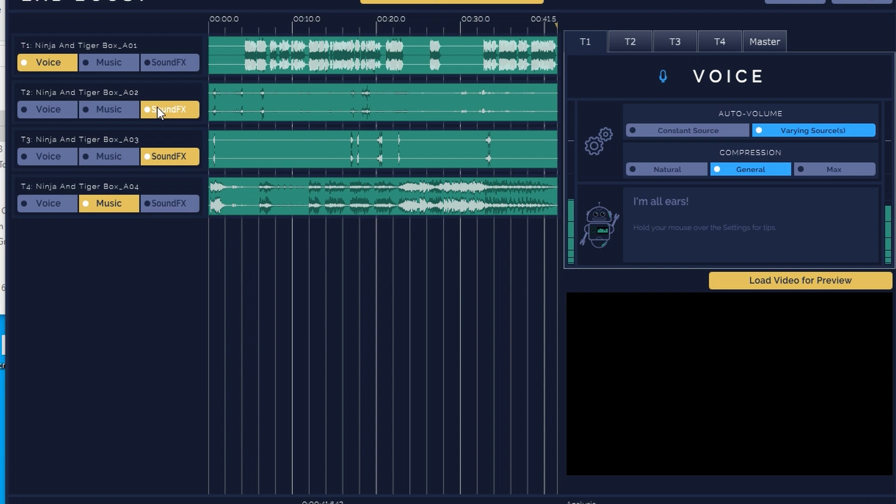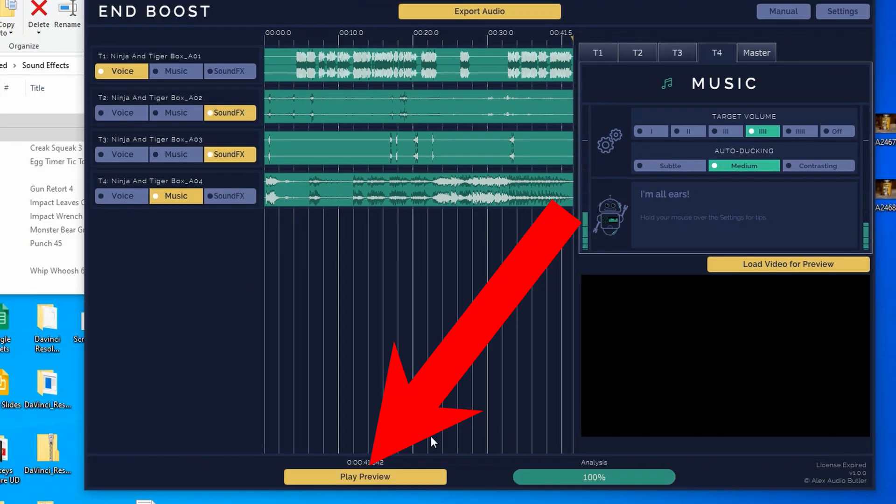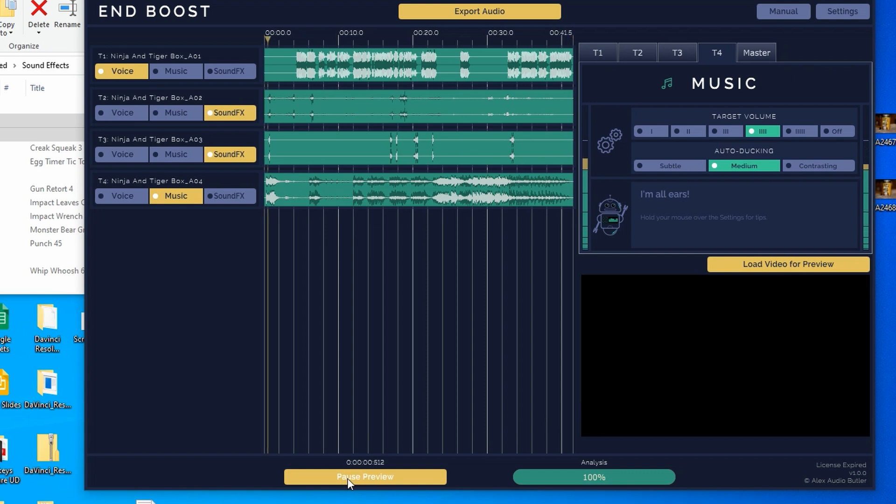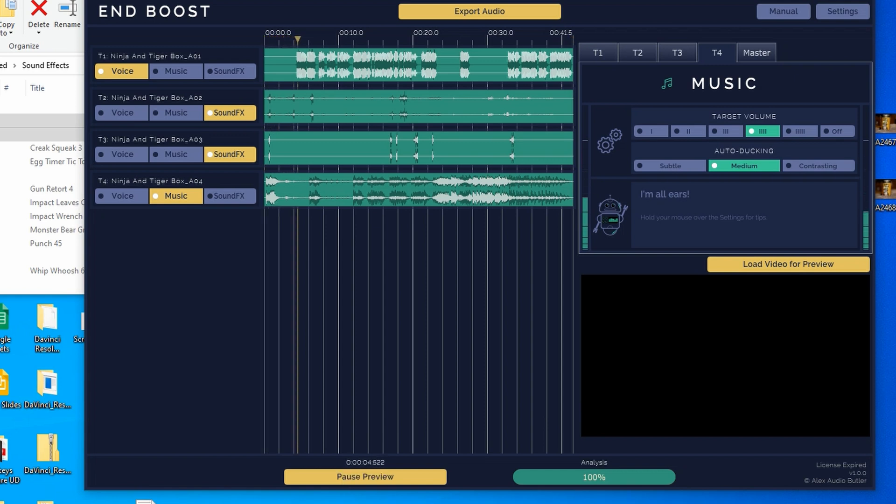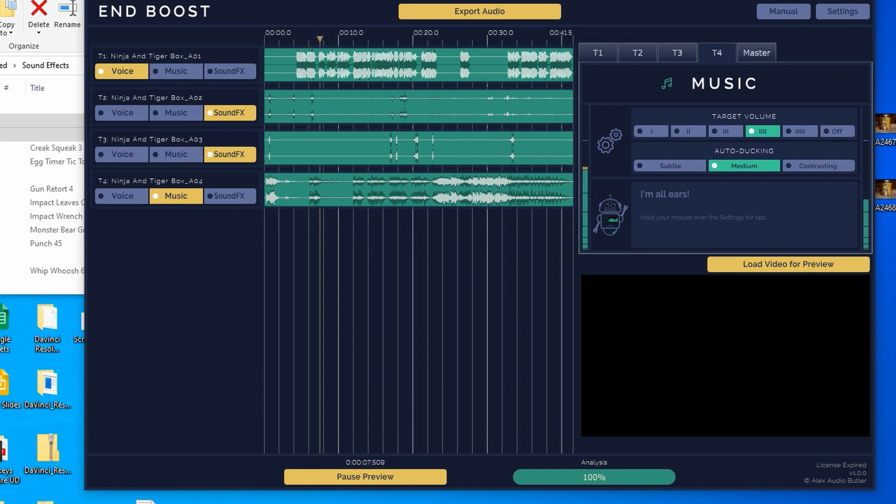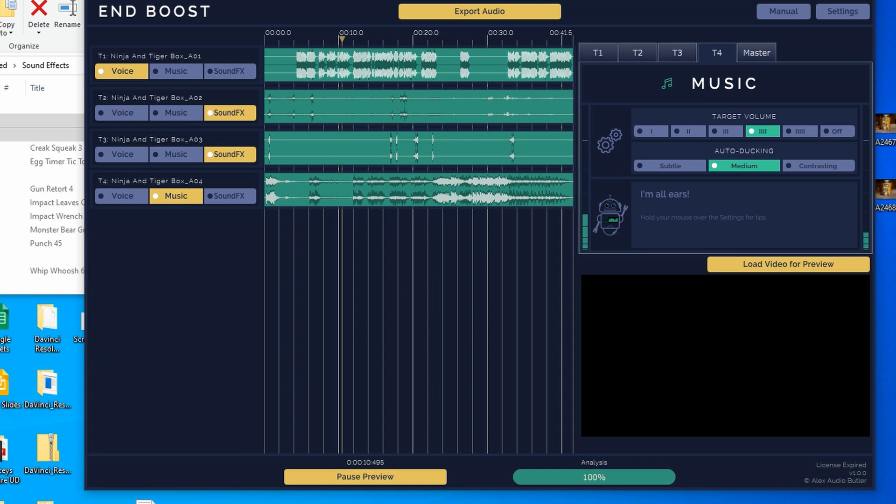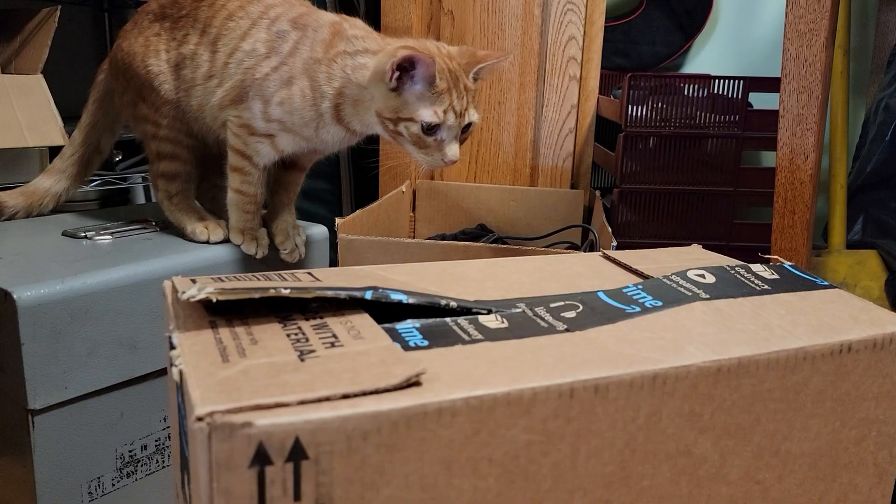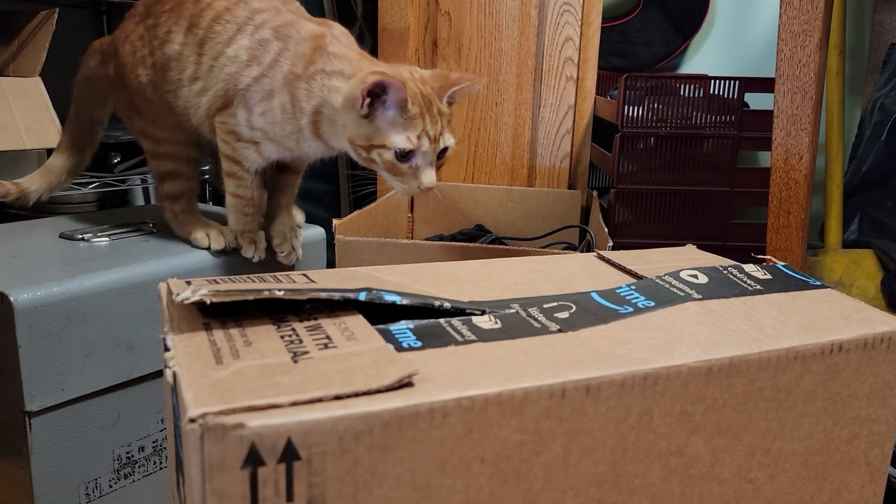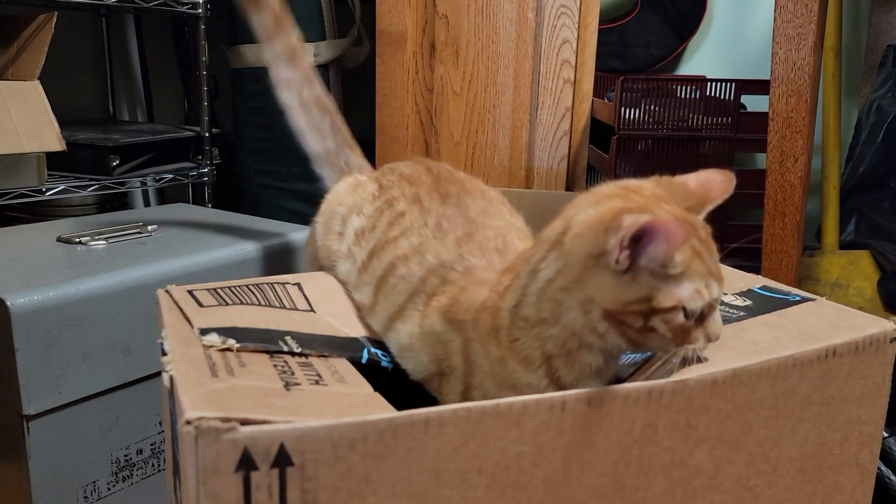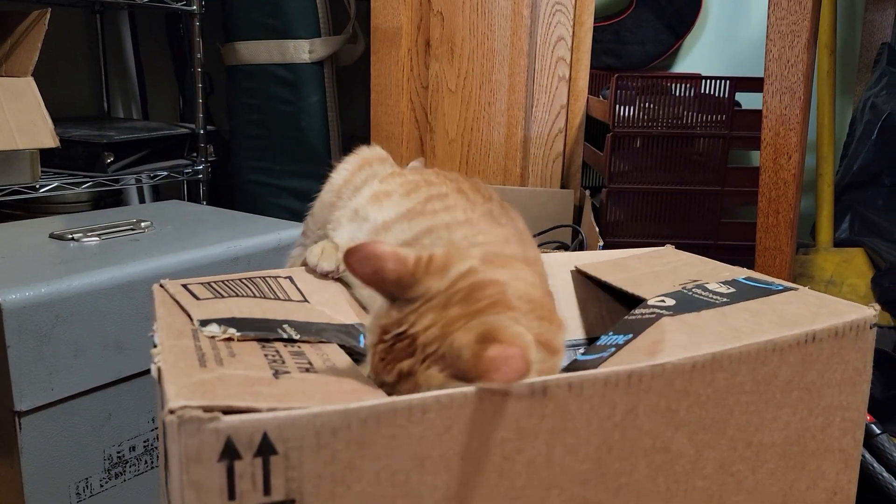You can now listen to the result by clicking the yellow Play Preview button at the bottom of the app window. You fool, Tiger! I'm not coming out without a fight! Stick around to the end to hear the entire clip with the video.